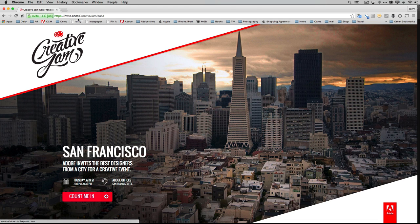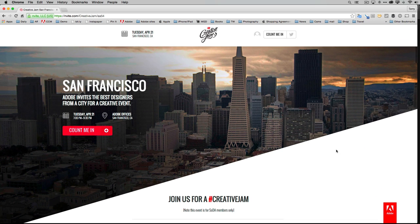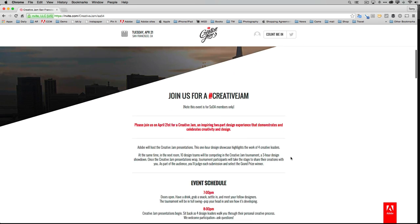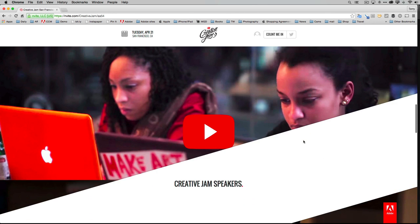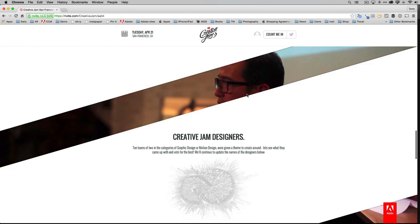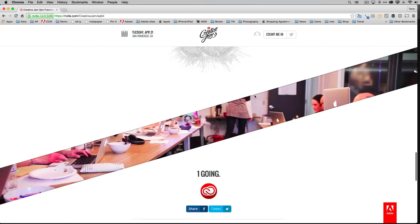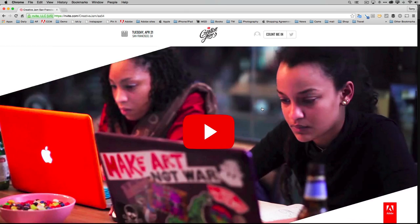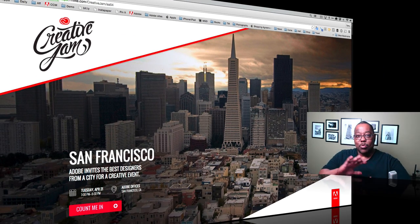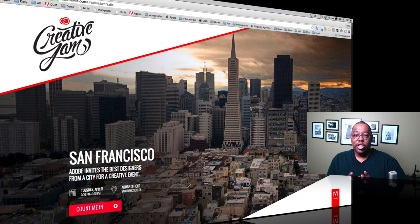Let me show you an example — it's actually the Creative Jam website at invite.com/creativejam. You'll notice they've done a nice job using triangles, with the San Francisco skyline in the background and event info. When you scroll down the menu drops down, and you get windows that show different content — a video, different images — and scrolling back brings you to the city skyline again.